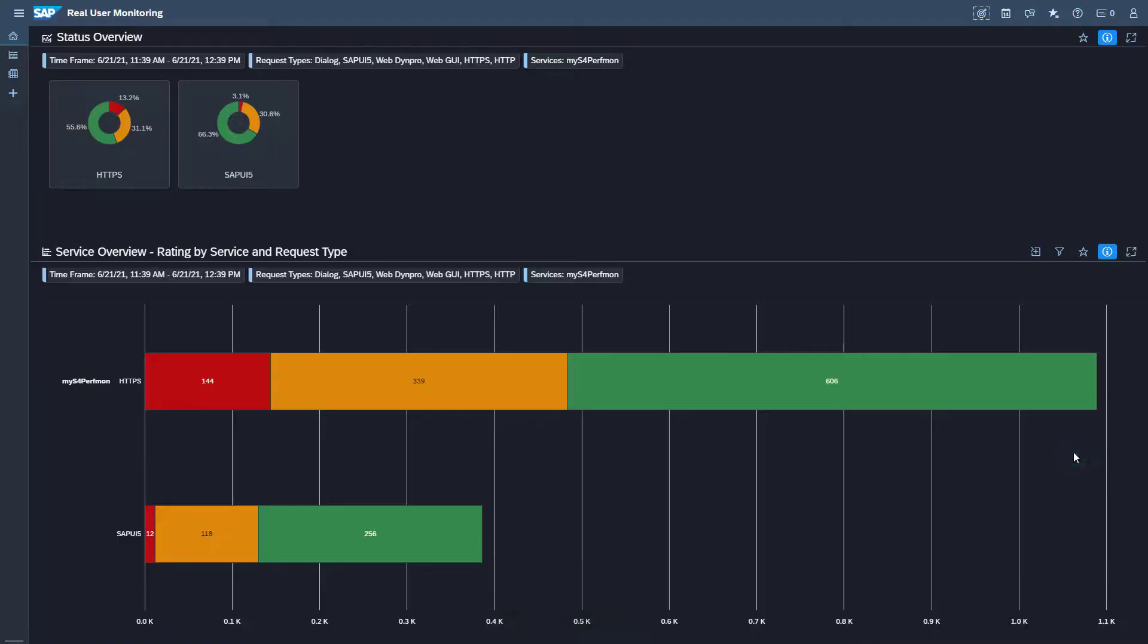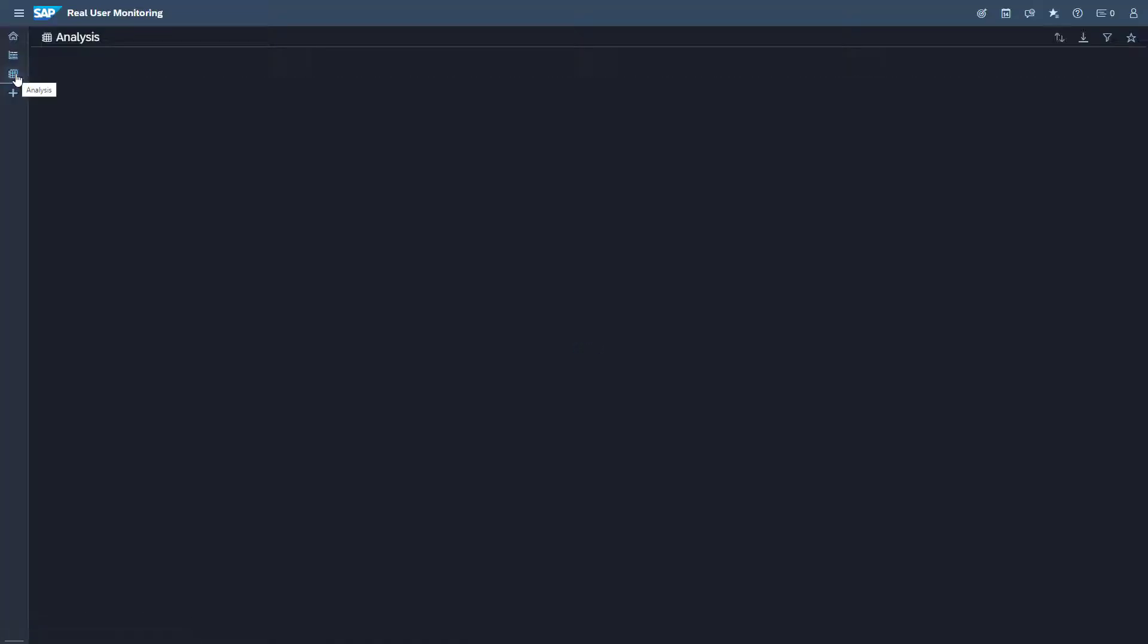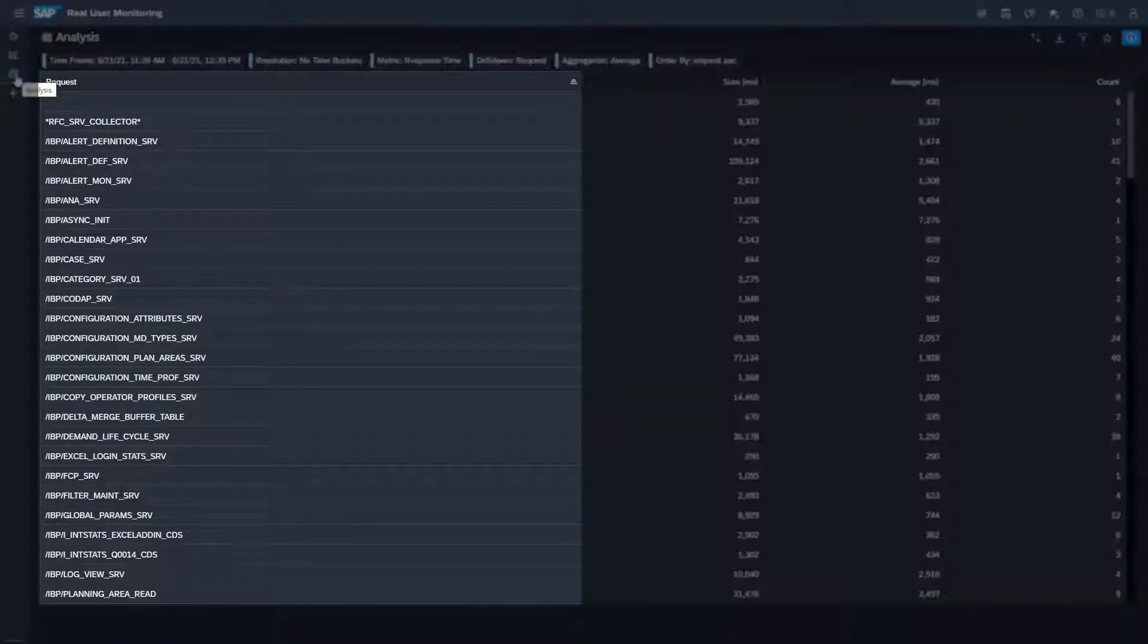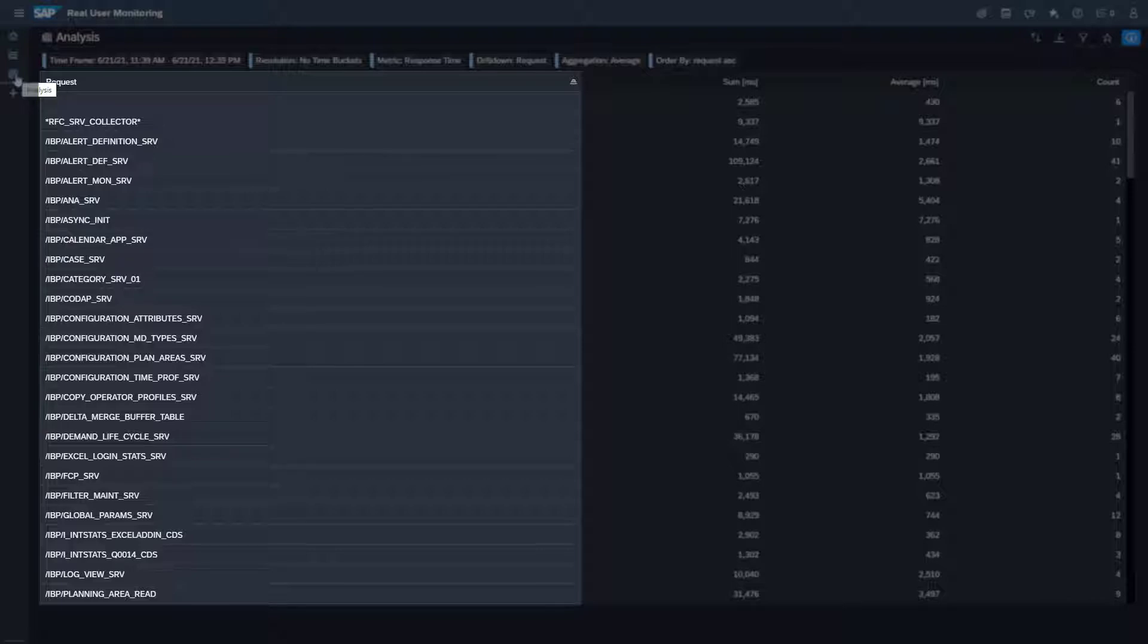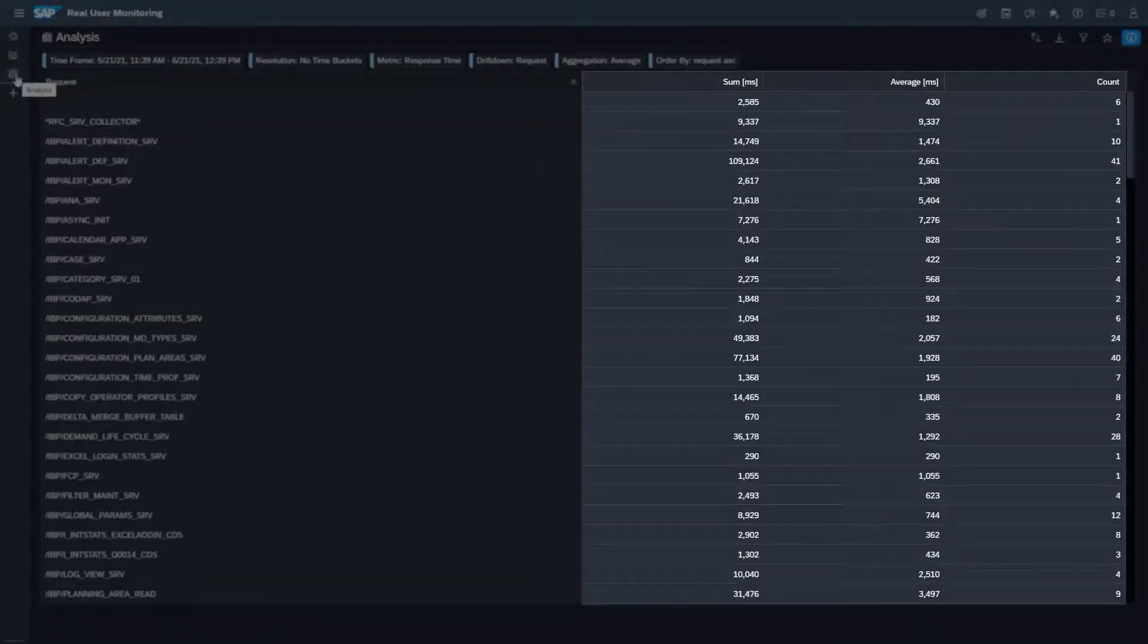To start the analysis click the icon Analysis in the page navigation bar on the left hand side of the screen. By default the analysis view displays the request name as the only drill down dimension and response time as the metric.